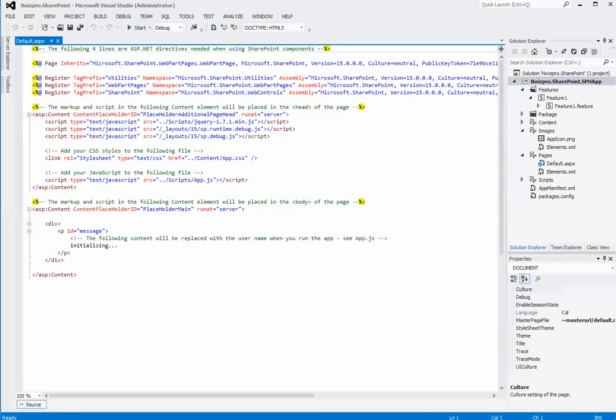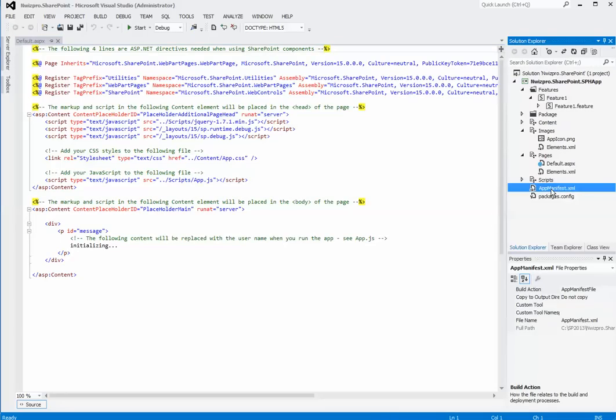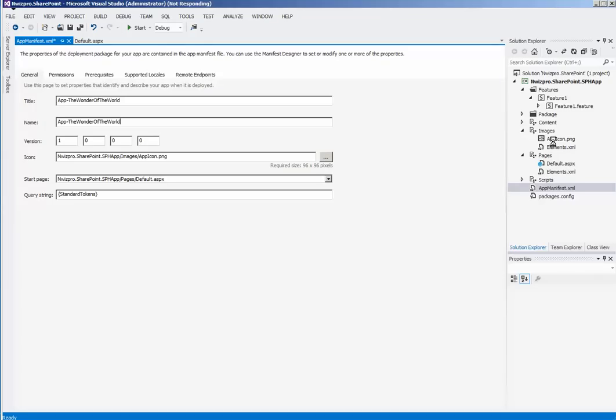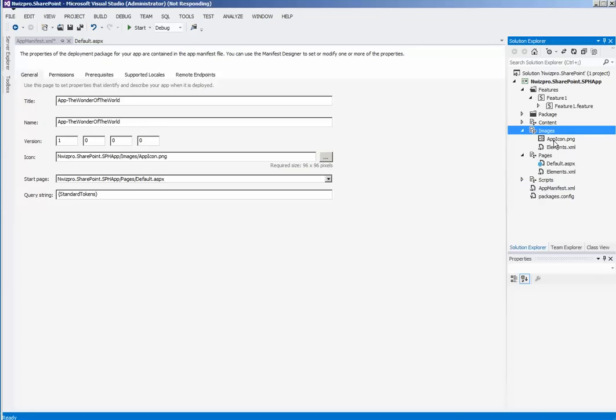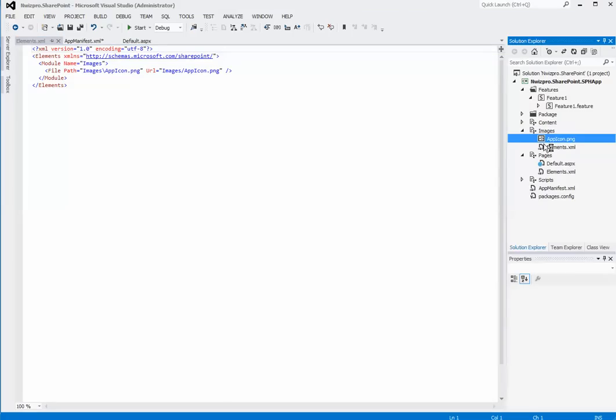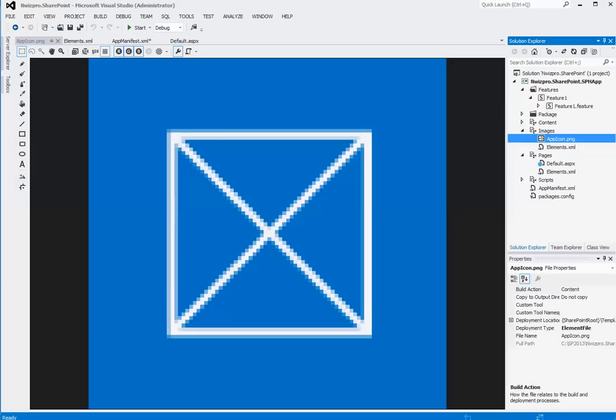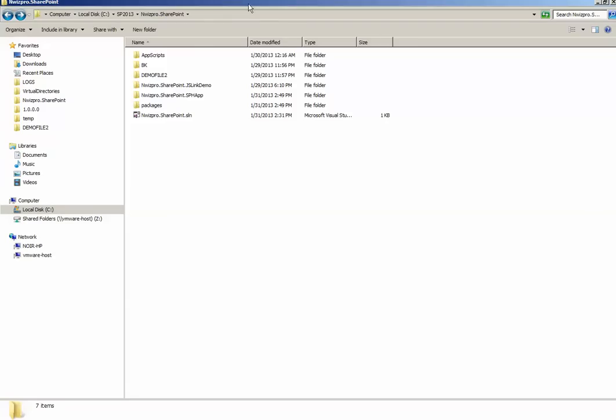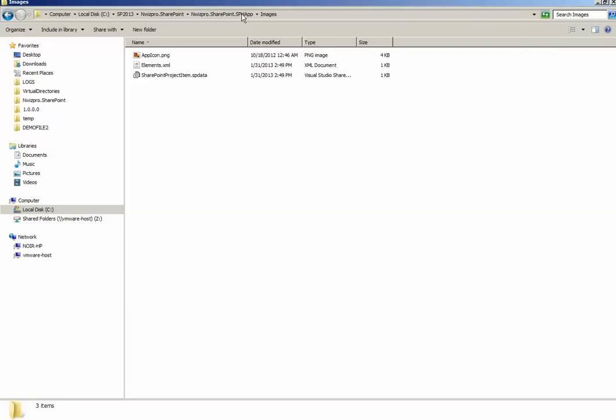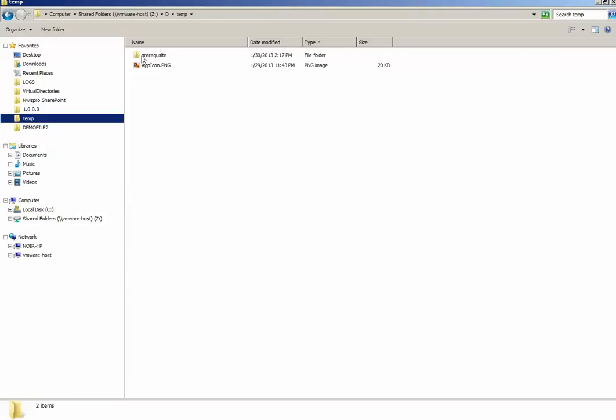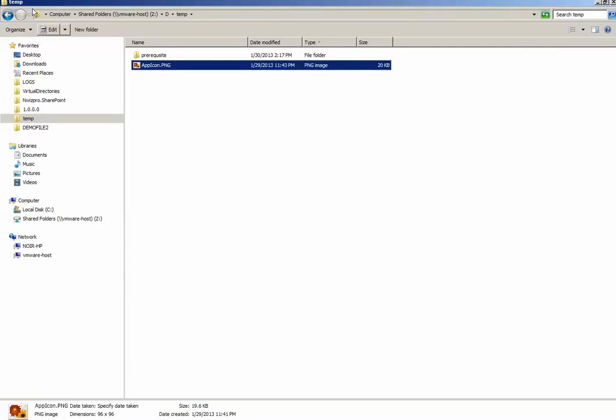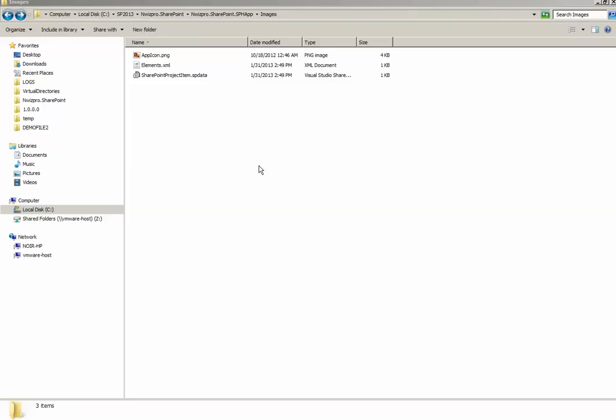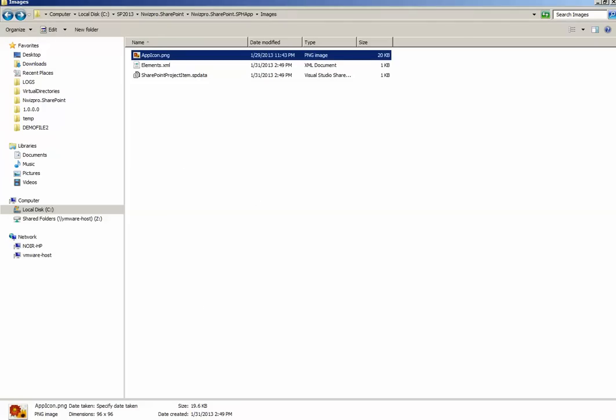Once the project is created, open app manifest.xml and provide title and a name. Next, we need to replace the app icon with our custom app icon. Hence, we need to navigate to image module and replace the image. Copy the path and replace with our custom image.